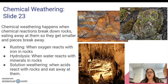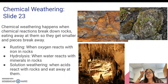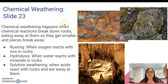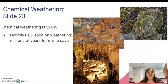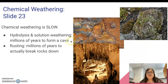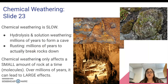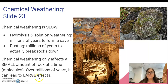These acid reactions can also come from plants — these are lichens, and they grow on rocks and put acids down into the rocks, which can start to break the rock apart. Chemical weathering, like physical weathering, is also slow. Hydrolysis and solution weathering can take millions of years to form a cave. Rusting can take millions of years to actually break rocks down; at first all you'll just see is that the rocks start to turn red. Chemical weathering only affects a small amount of rocks at a time, just at the level of molecules, but over millions of years it can lead to large effects.